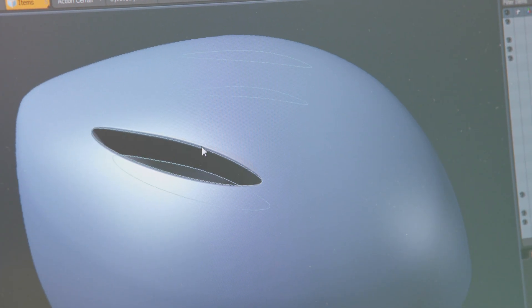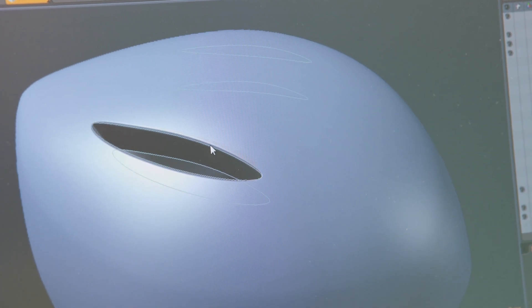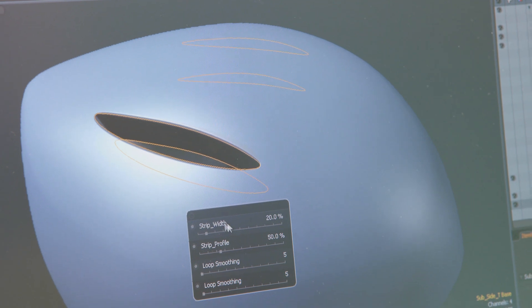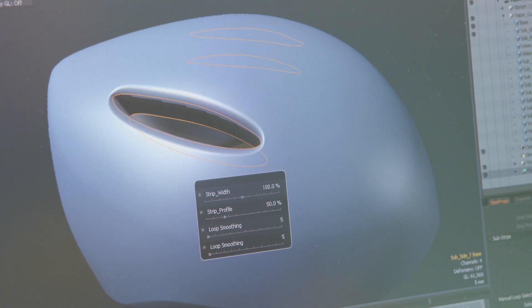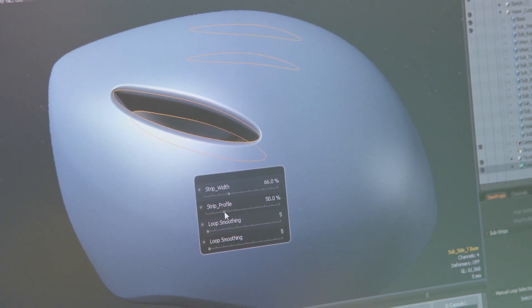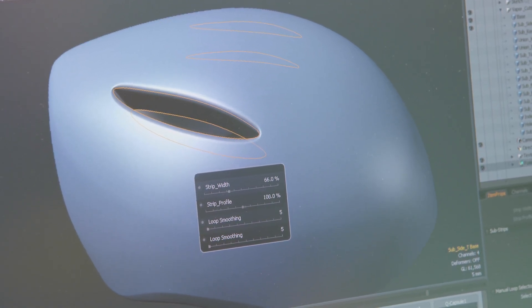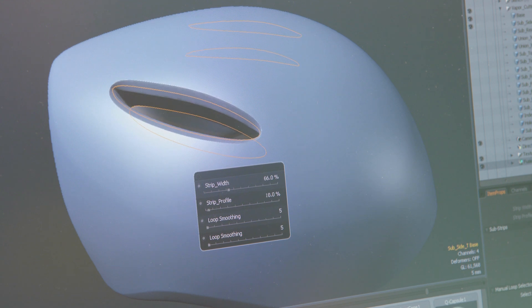We can easily select the loops around the side and do things like control the width of the cut and actually control the profile of that strip as well.